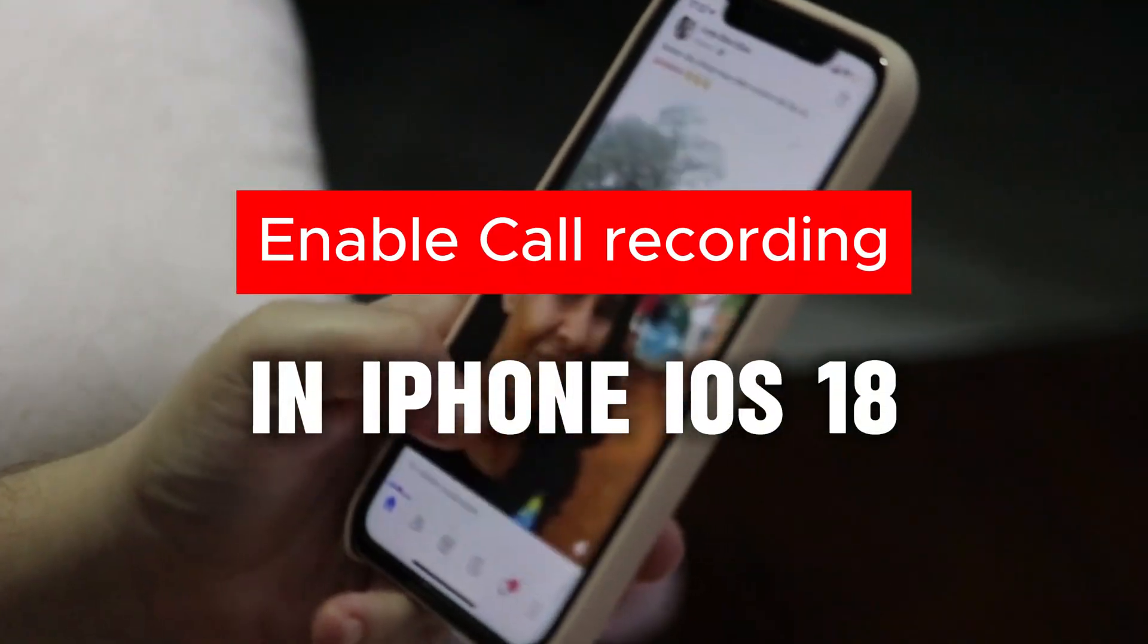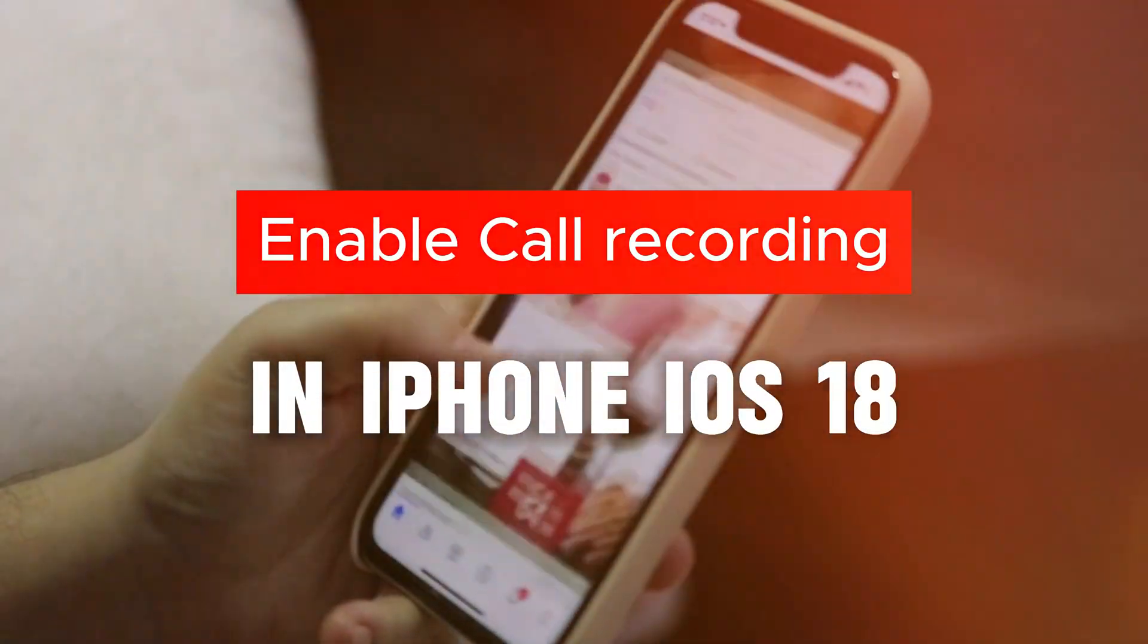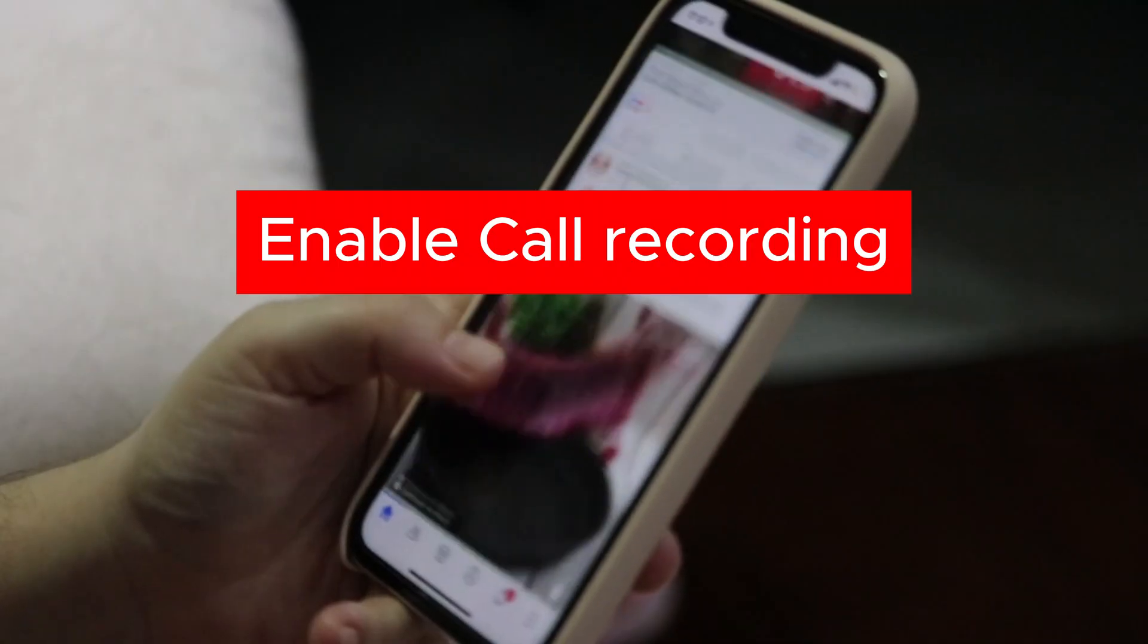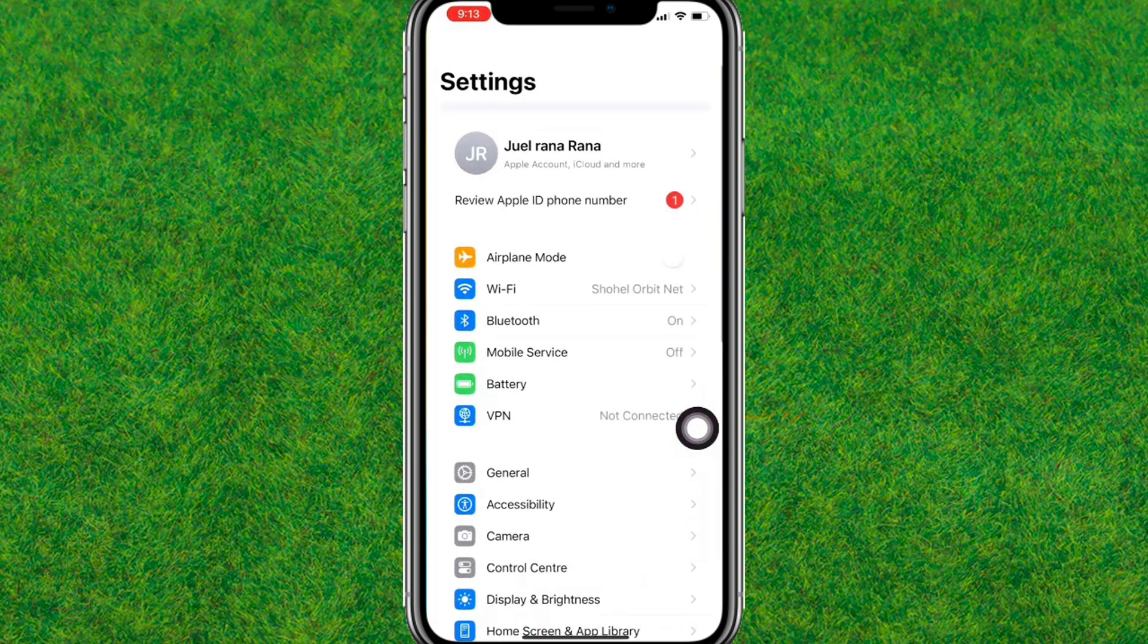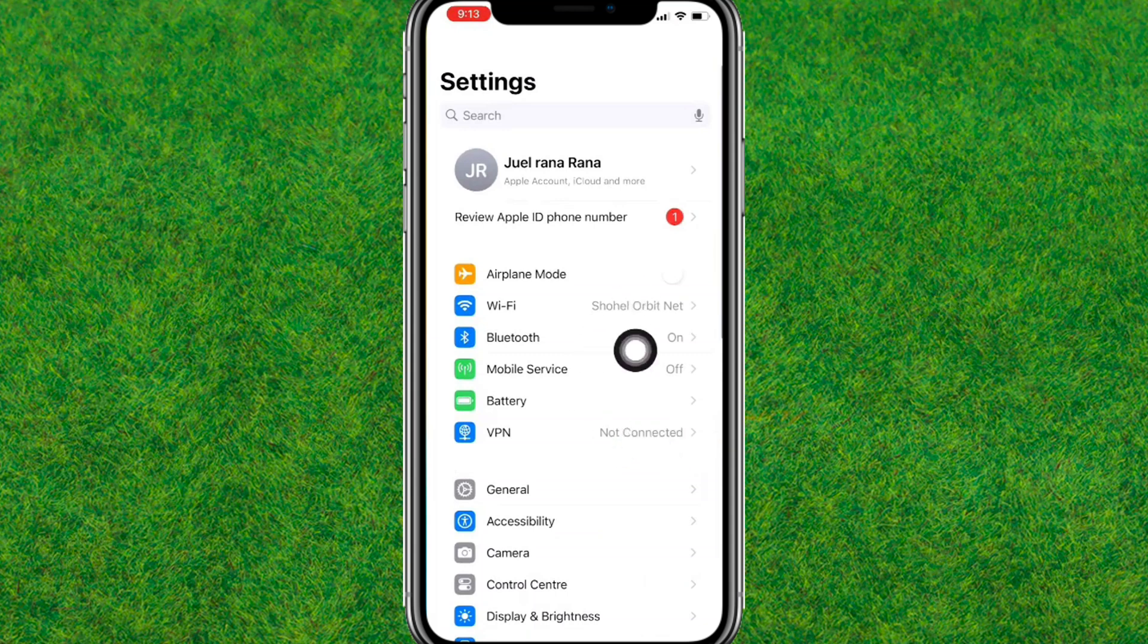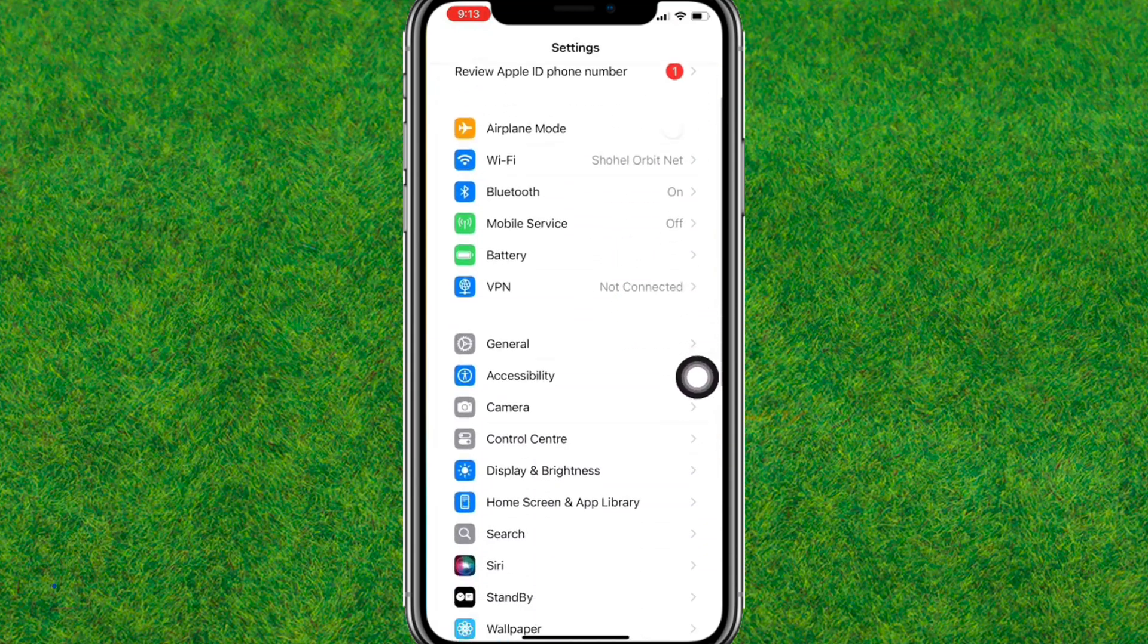Hi guys, welcome back. In this video I'm going to show you how to enable call quality recording on iPhone on iOS 18. So first, you just go to your device settings. Now make sure that you are connected to the internet.